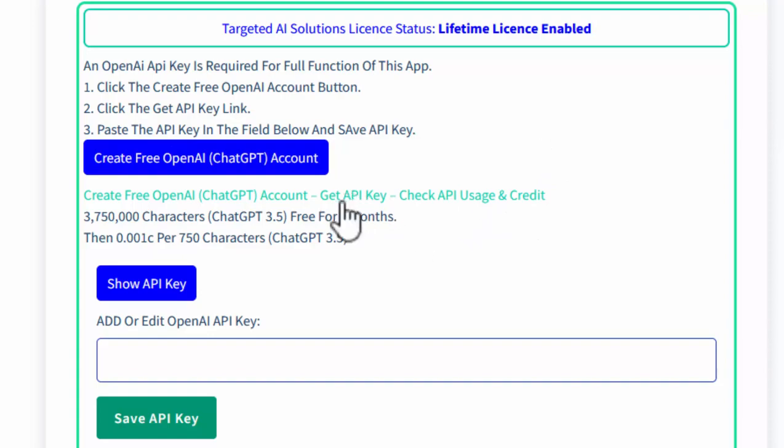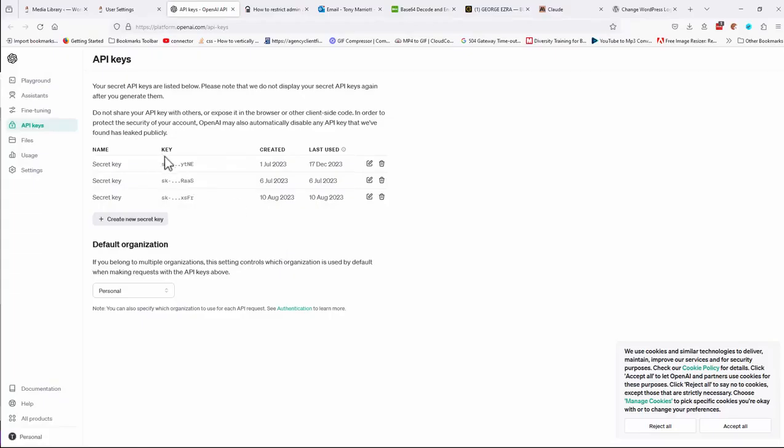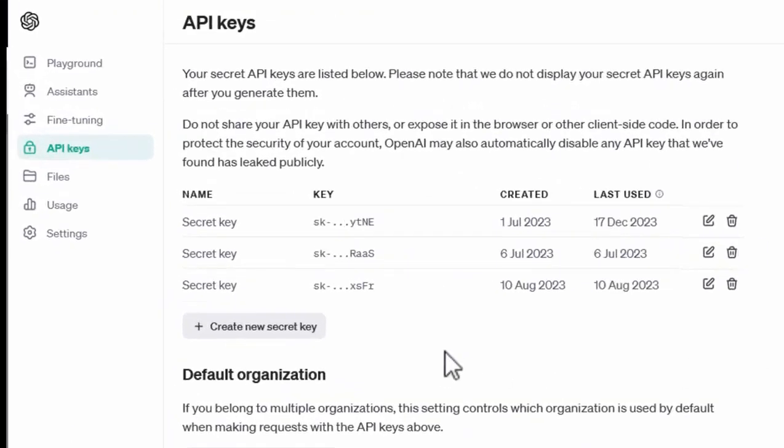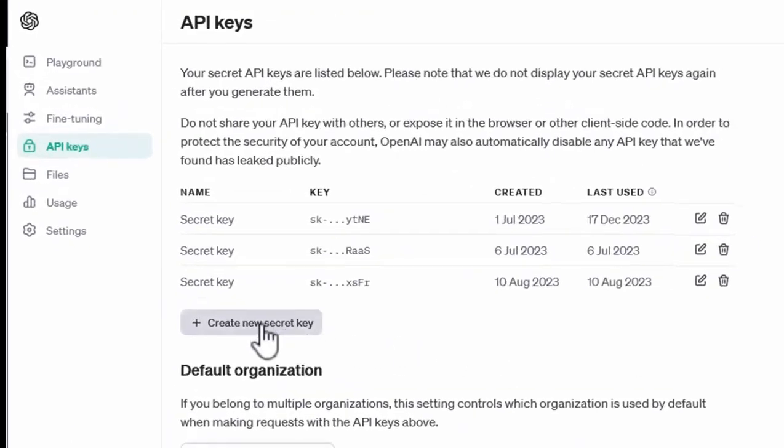So we can now get my API key. In fact, I've already got a few API keys, but you'll probably have nothing here at the time. And you'll need to create a new secret key.